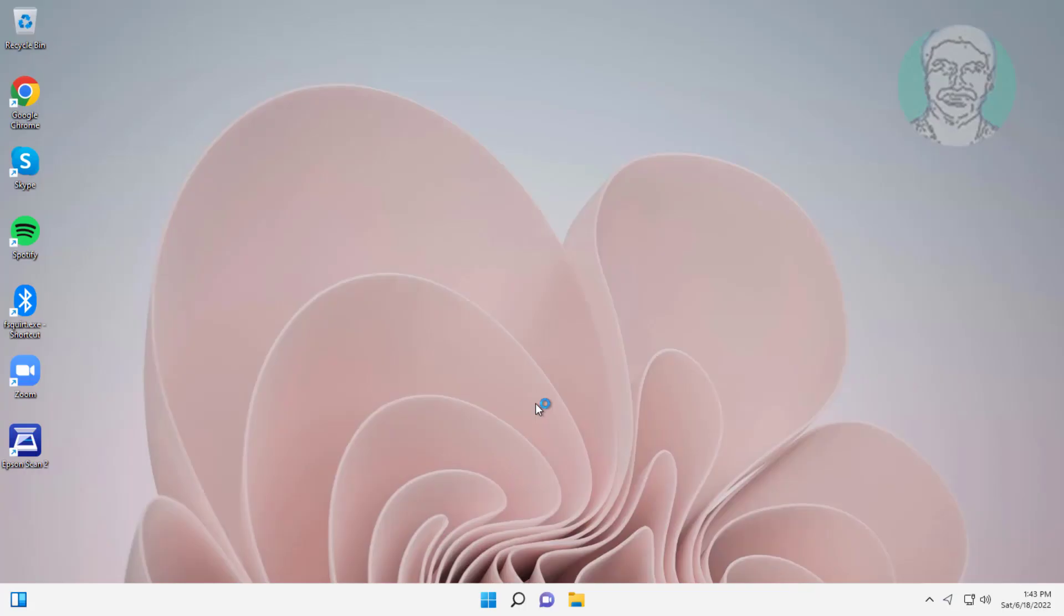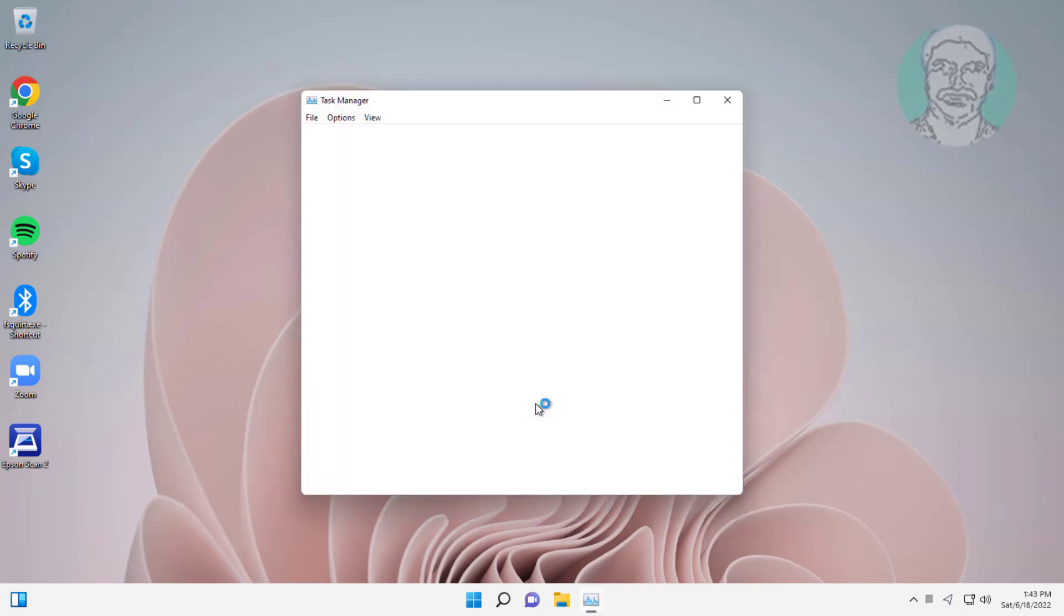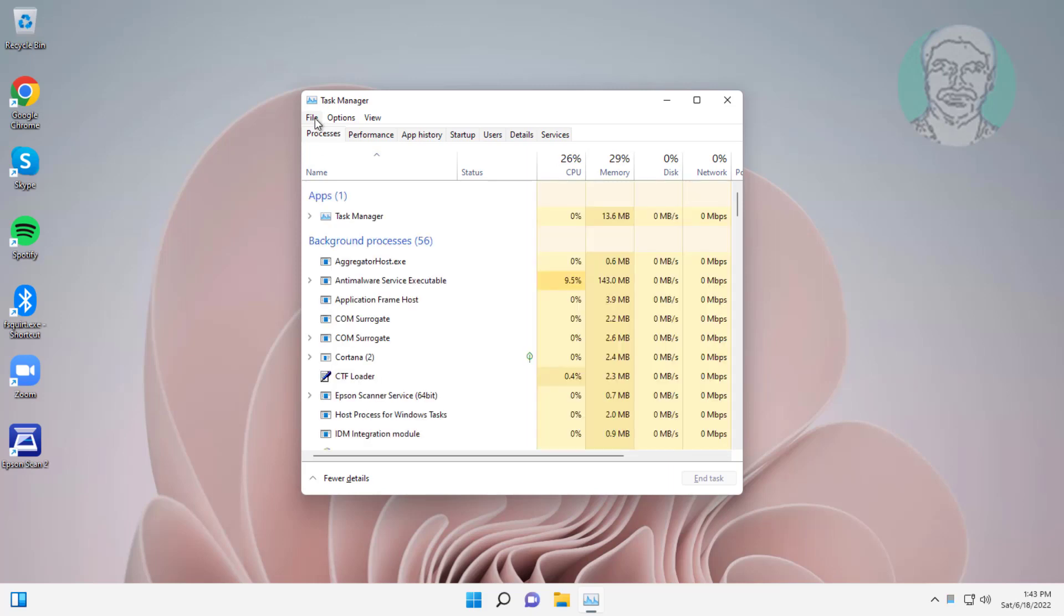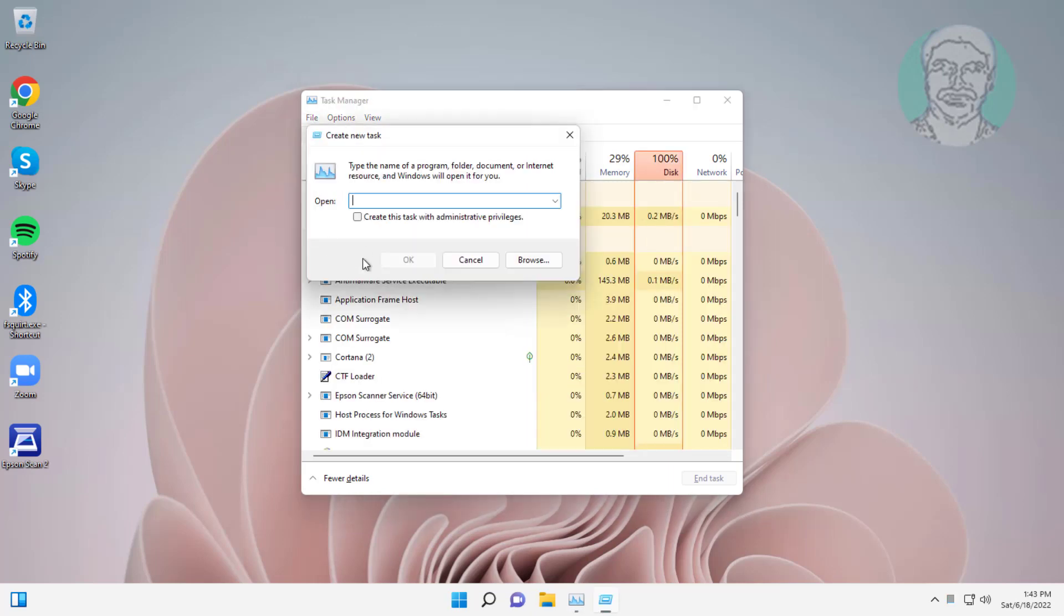Press Ctrl, Shift, and Escape keys. Click File, click Run new task, type regedit, and check create this task with administrative privileges.